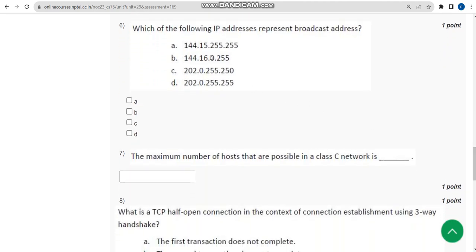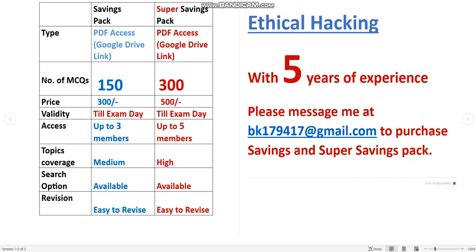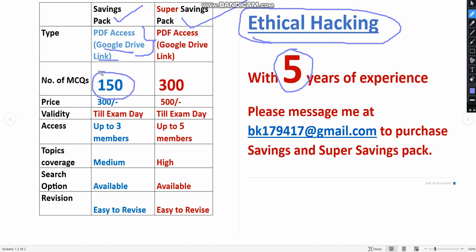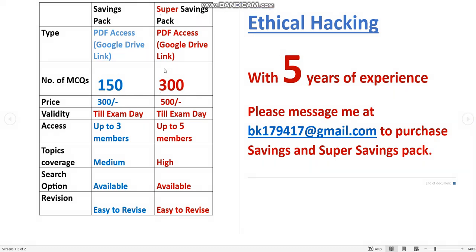Before getting into the sixth question, I want to make a small announcement. We have prepared exam preparation ethical hacking previous MCQs with nearly five years of experience in NPTEL. There are two packs: a savings pack and a super savings pack. Both are PDFs with Google Drive link access. The savings pack has 150 MCQs and the super savings pack has 300 MCQs — no one else on YouTube is providing this many.